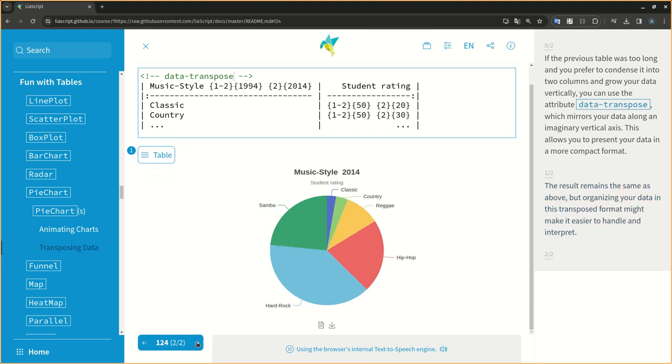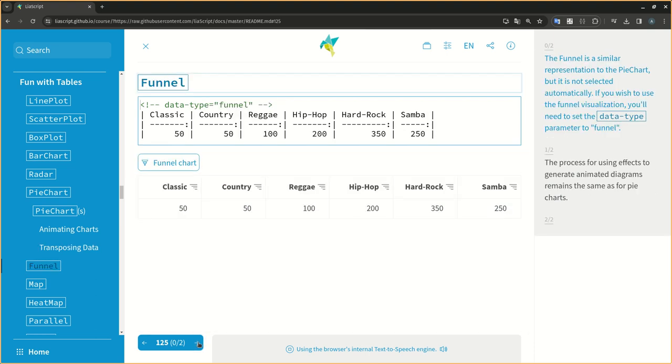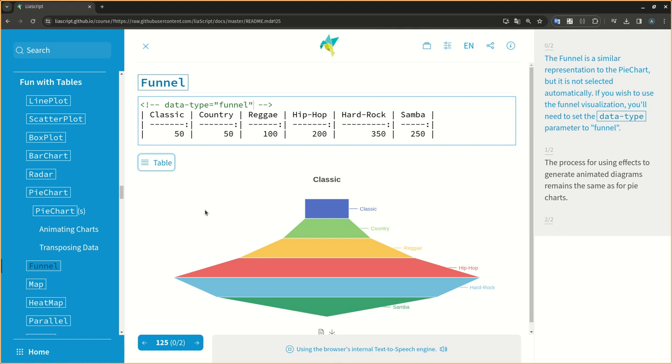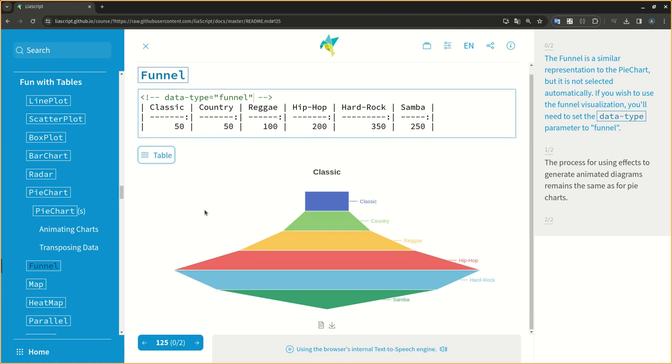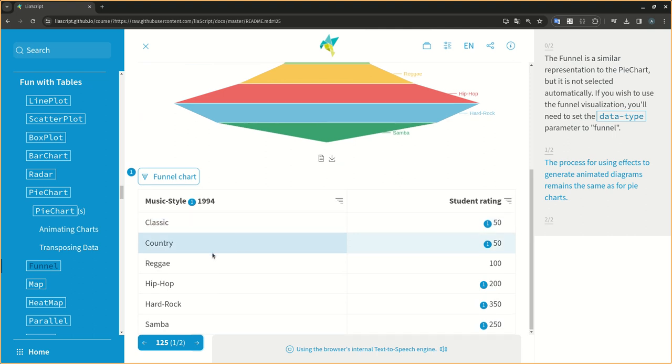The result is a similar representation to the pie chart, but it is not selected automatically. If you wish to use the funnel visualization, you'll need to set the data-type parameter to funnel. The process for using effects to generate animated diagrams remains the same as for pie charts.